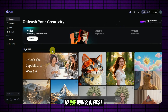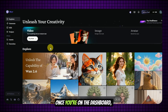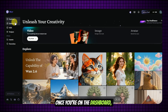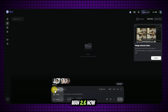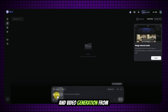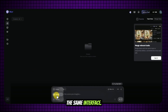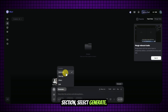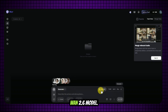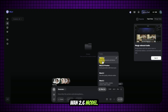How to use WAN 2.6 for free. To use WAN 2.6, first visit its official website. Once you're on the dashboard, click Generate from the left menu. WAN 2.6 now supports both image and video generation from the same interface. Switch to the Video section, select Generate, and choose the latest WAN 2.6 model.